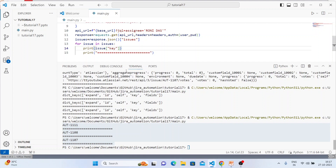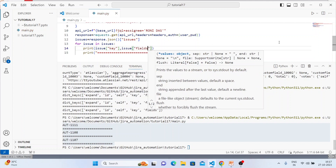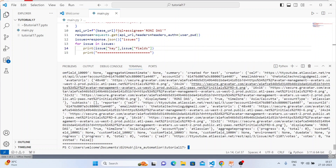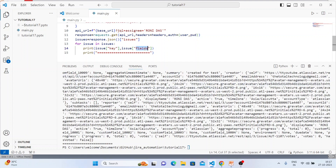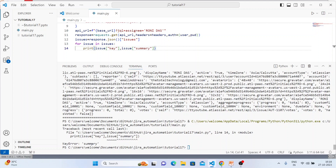Now let me also look at `issue['fields']` to see what's inside. A single field object comes back. I want to get the `summary`. Let me check what keys are inside `fields` — I can see: `issuelinks`, `assignee`, `updated`, `status`, `components`, `description`, `summary`, and more. Let me try to print `issue['fields']['summary']`.